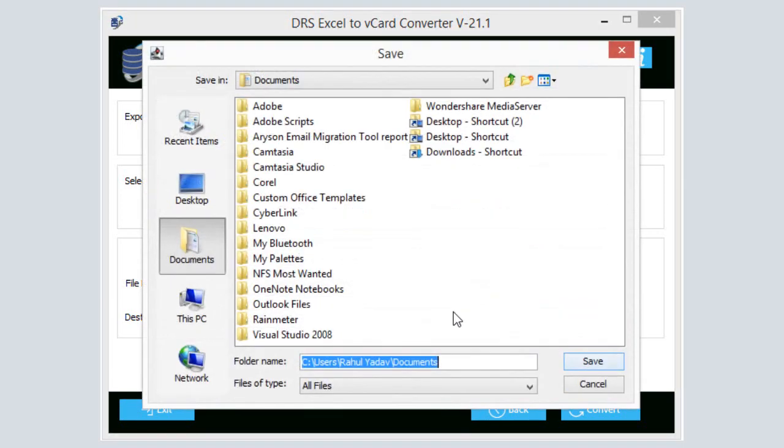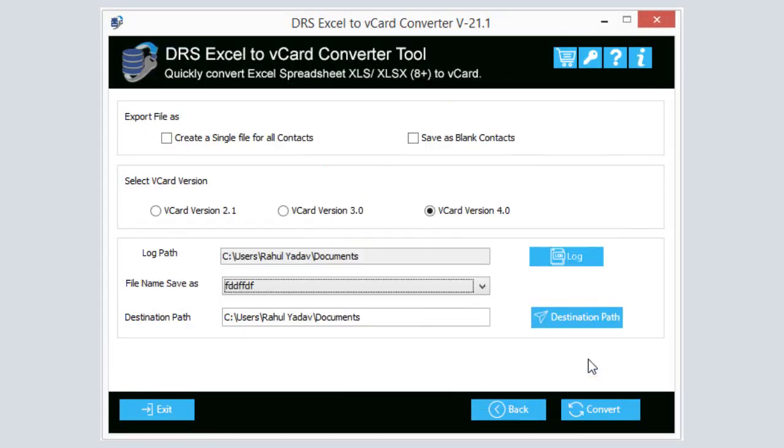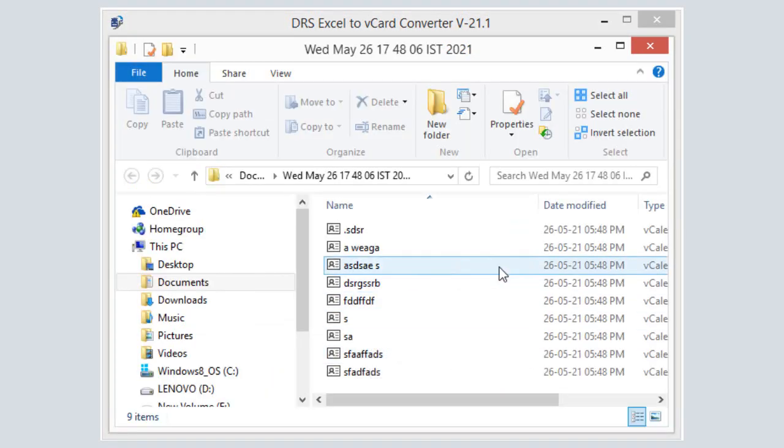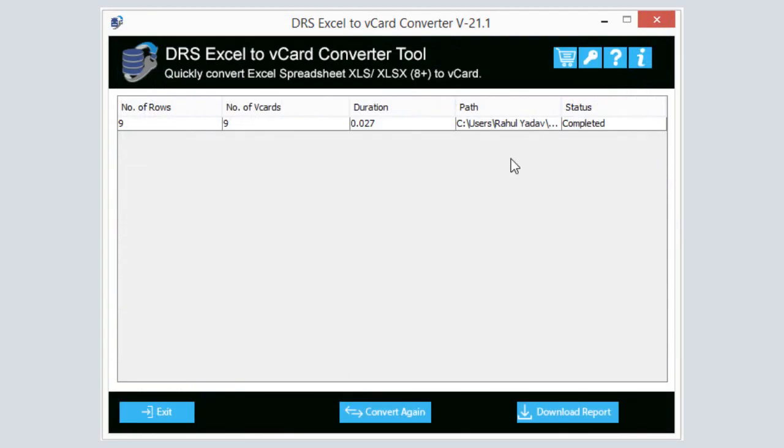Press the Destination Path button to set a path to save for the converted vCard file. Click on the Convert button to start the conversion. Wait for a minute; it will take some time.